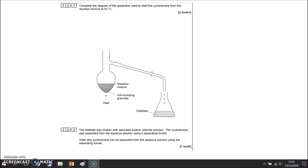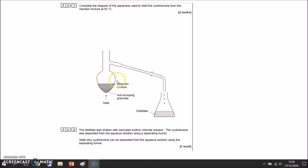Question 2.1: complete the diagram of the apparatus used to distil cyclohexene from the reaction mixture at 83°C. I've got a reaction mixture with anti-bump granules to stop large bubbles forming, and I'm heating it. The cyclohexene and water boil at different temperatures. As they boil, vapour comes down the tube; I need a condenser with water in and water out to cool the gases back down into a liquid, and a thermometer with its bulb level with the outlet tube.